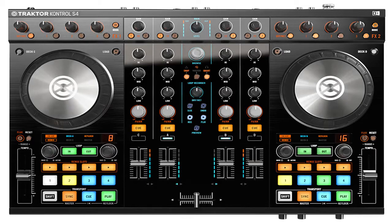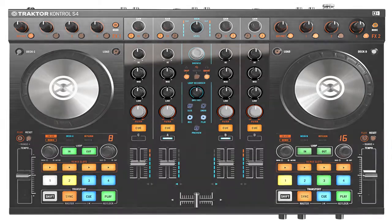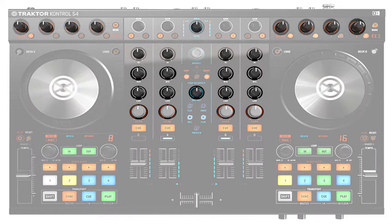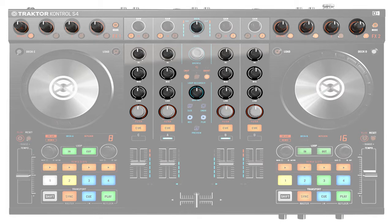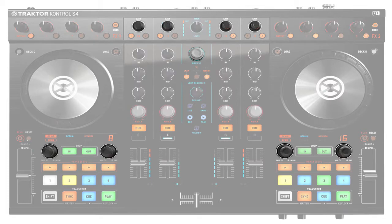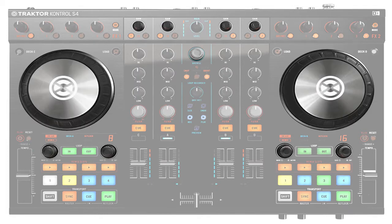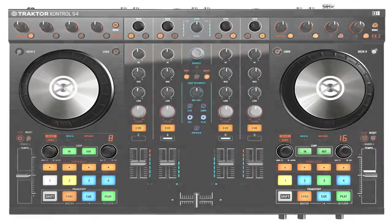Native Instruments controllers have two types of rotary controls. Knobs have a line and an upper and lower limit. Encoders can turn infinitely right or left. Jog wheels are also encoders.